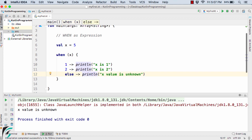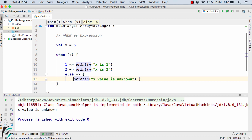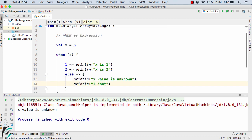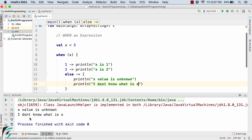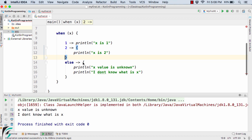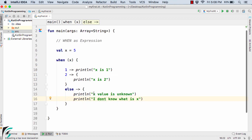We can also have a code block inside the `when` clause — simply use curly braces. Inside we can write multiple lines of code, such as `println x value is unknown` and also `println I don't know what is x`. Running the code gives us both lines: 'x value is unknown' and 'I don't know what is x'. You can similarly put a code block with multiple lines for any branch.